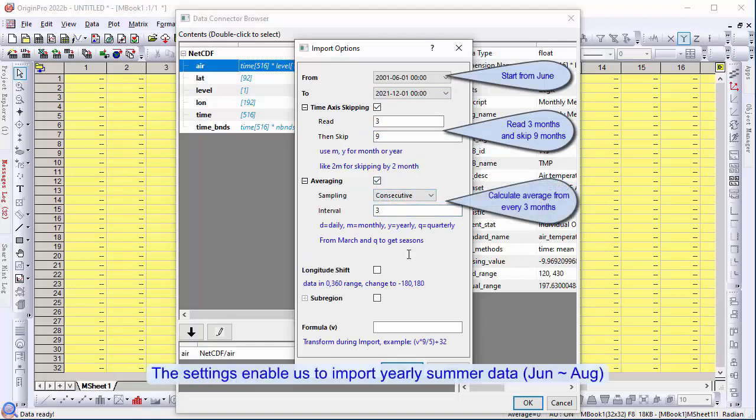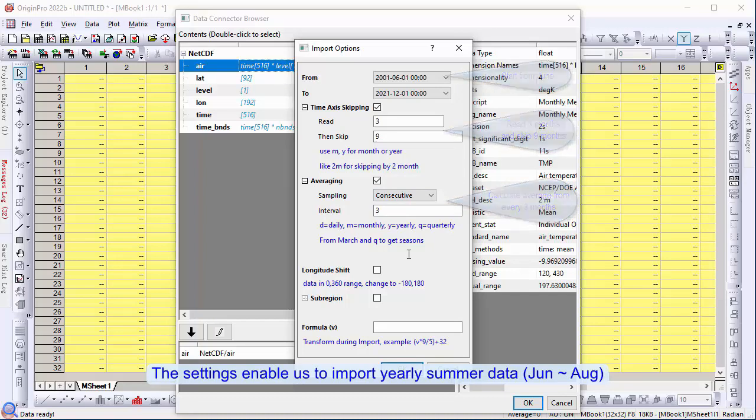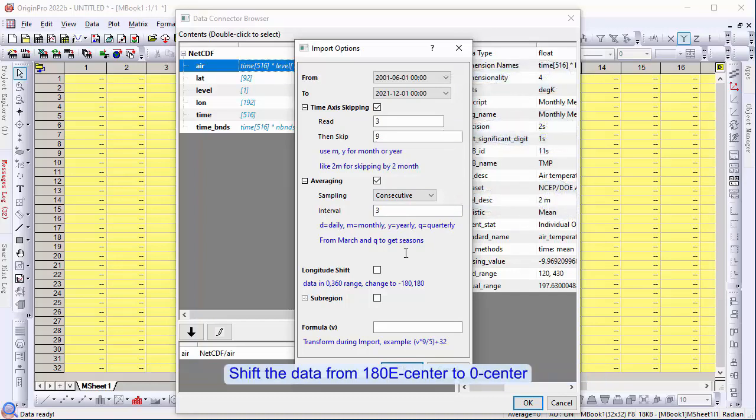The settings enable us to import yearly summer data. Shift the data from 180E center to 0 center.